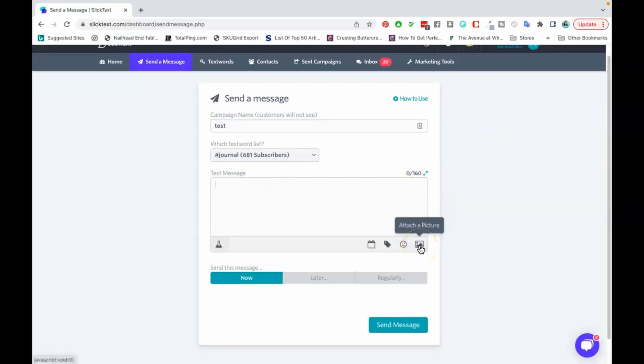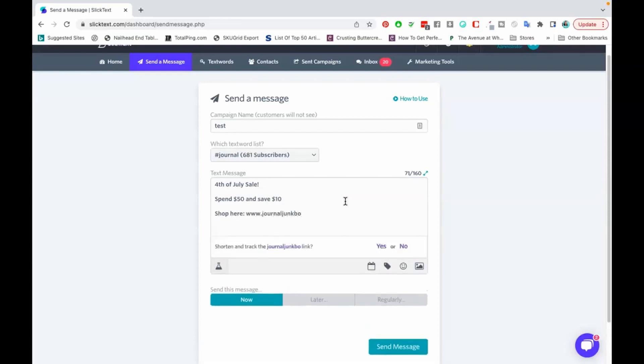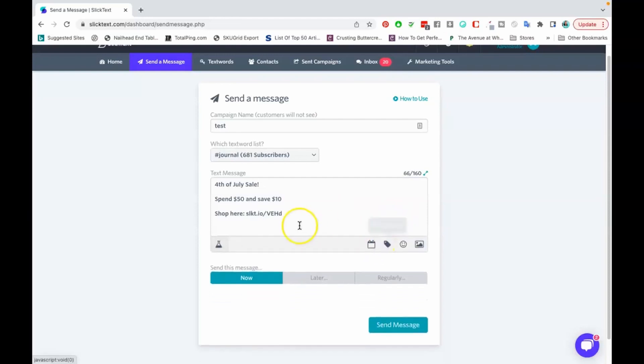From here they're gonna give you 160 characters to be able to put your message. So I believe you can attach a picture to your text messages but it's gonna take up a good deal of your characters. You could just get to the point and type in your words. So you just say like 4th of July sale, spend you know $50 and save $10 or something like that, and then shop here. When you type in your link, they will ask you do you want to shorten your link, which is great because it saves you a whole bunch of characters.